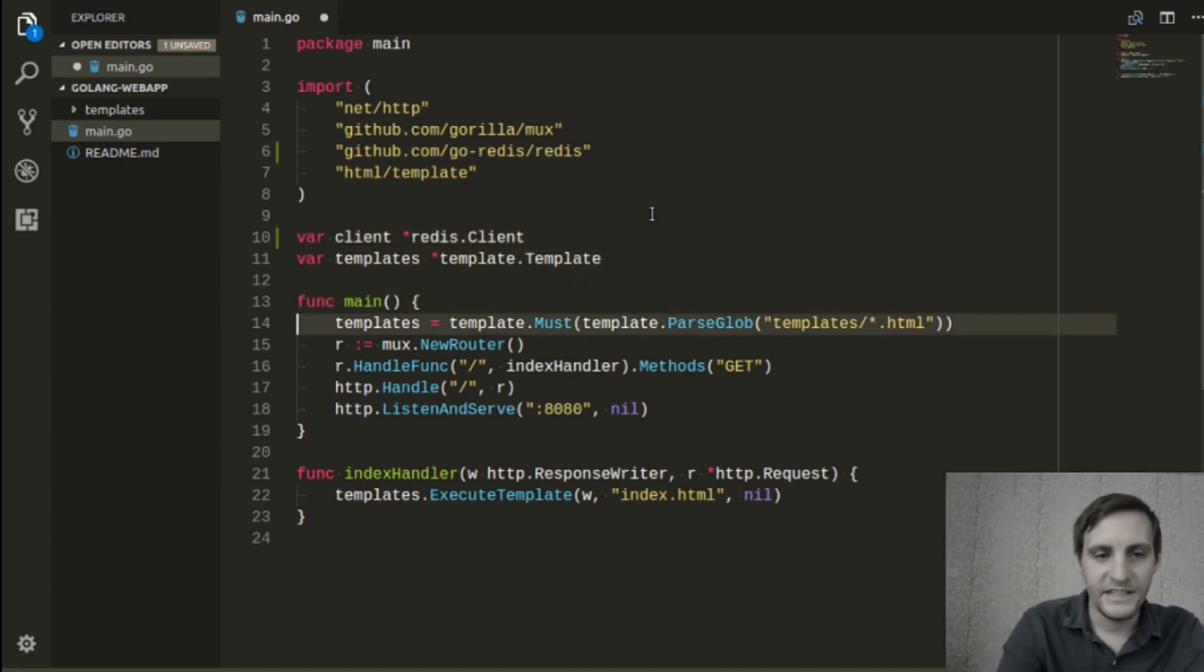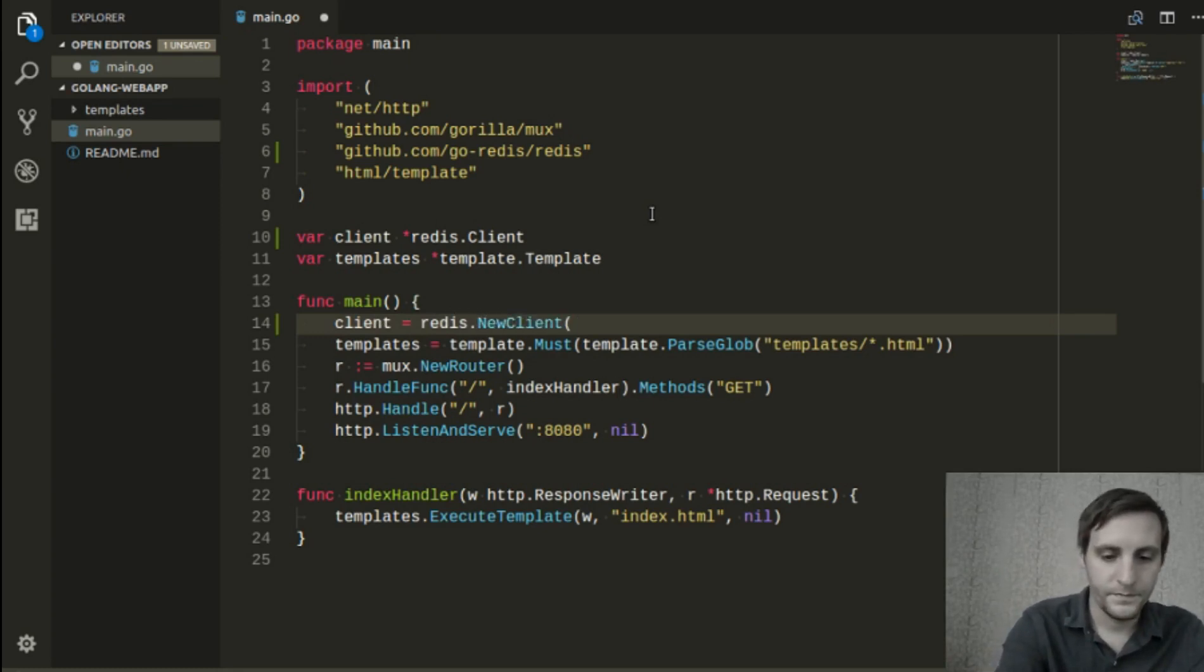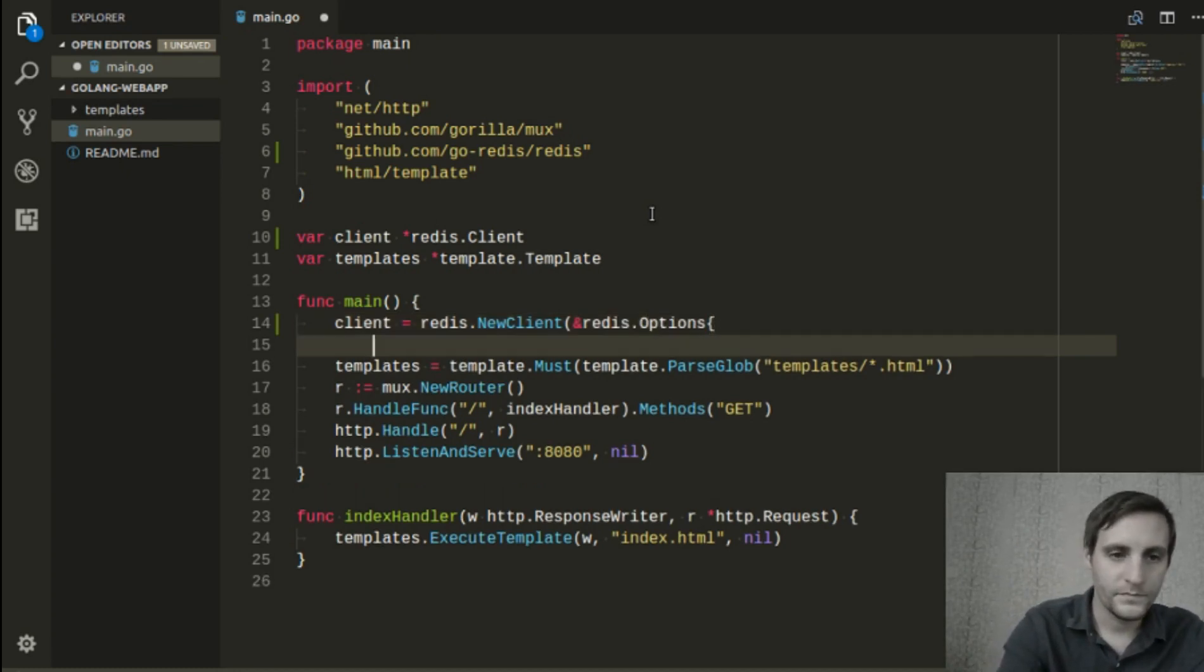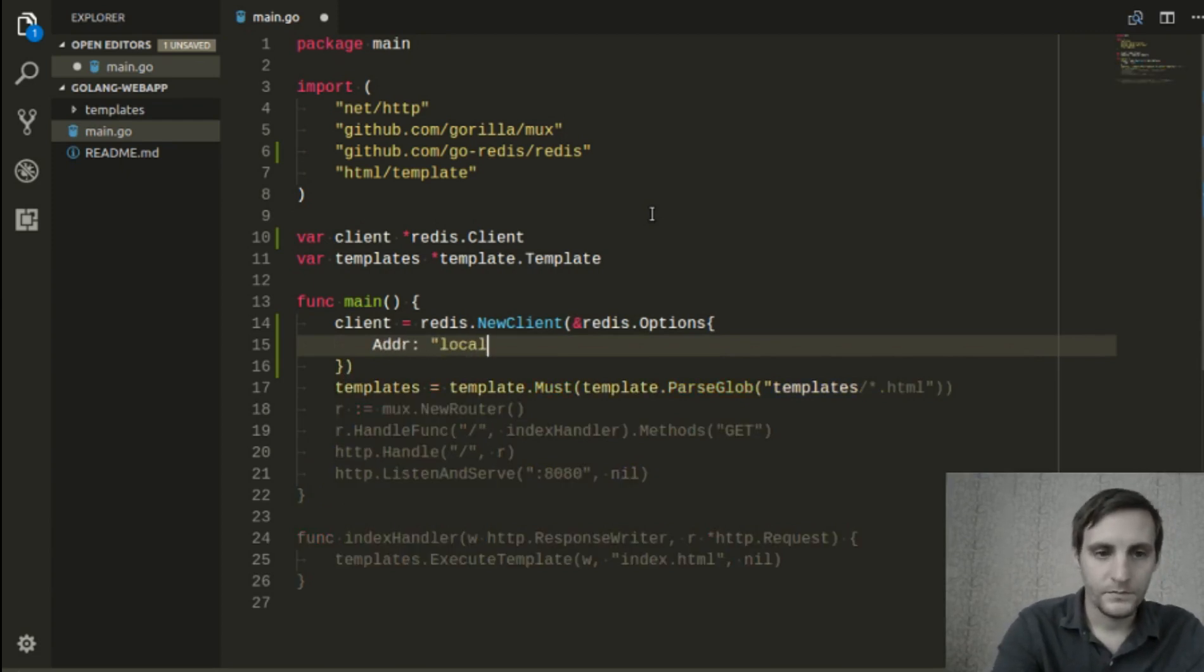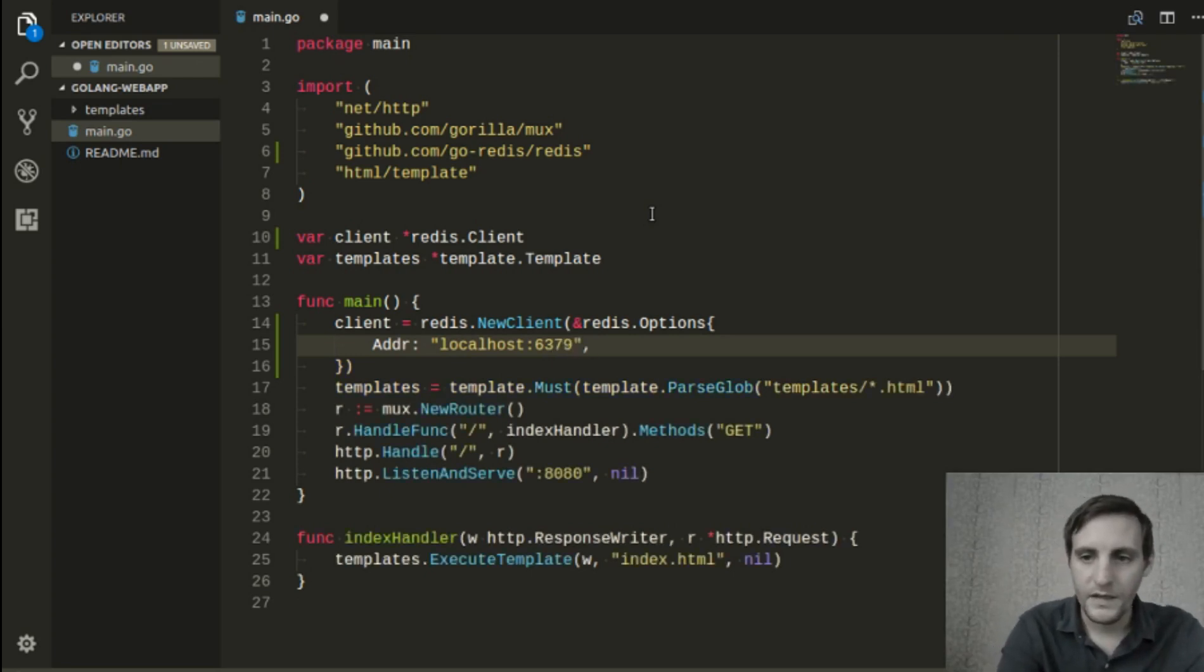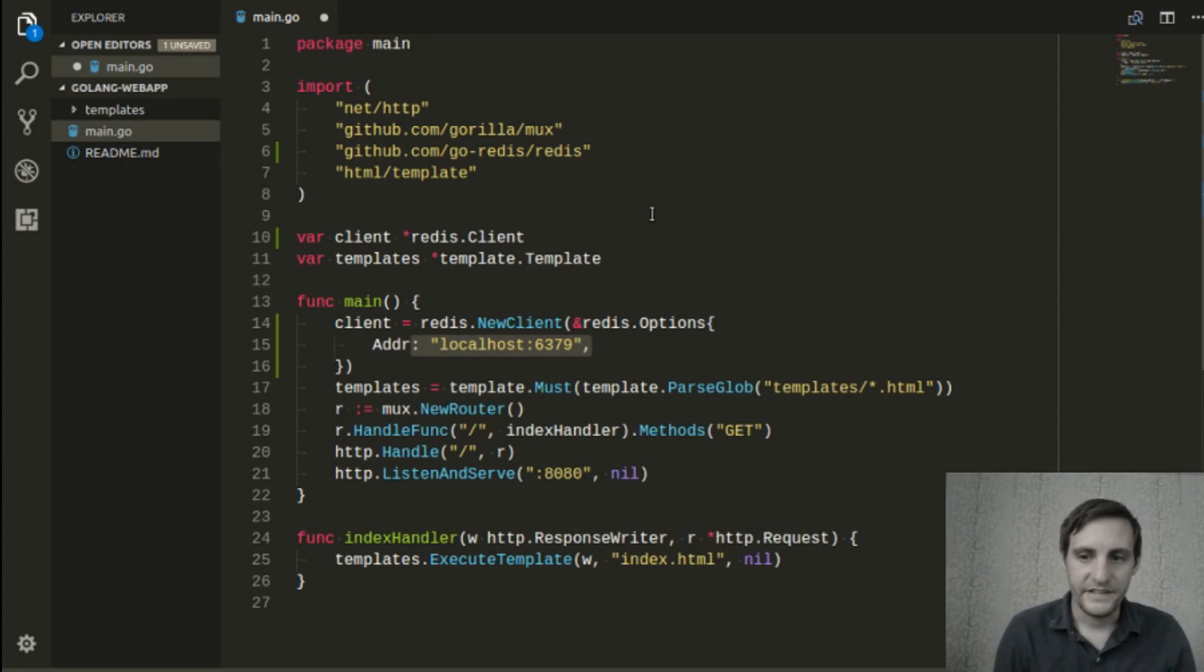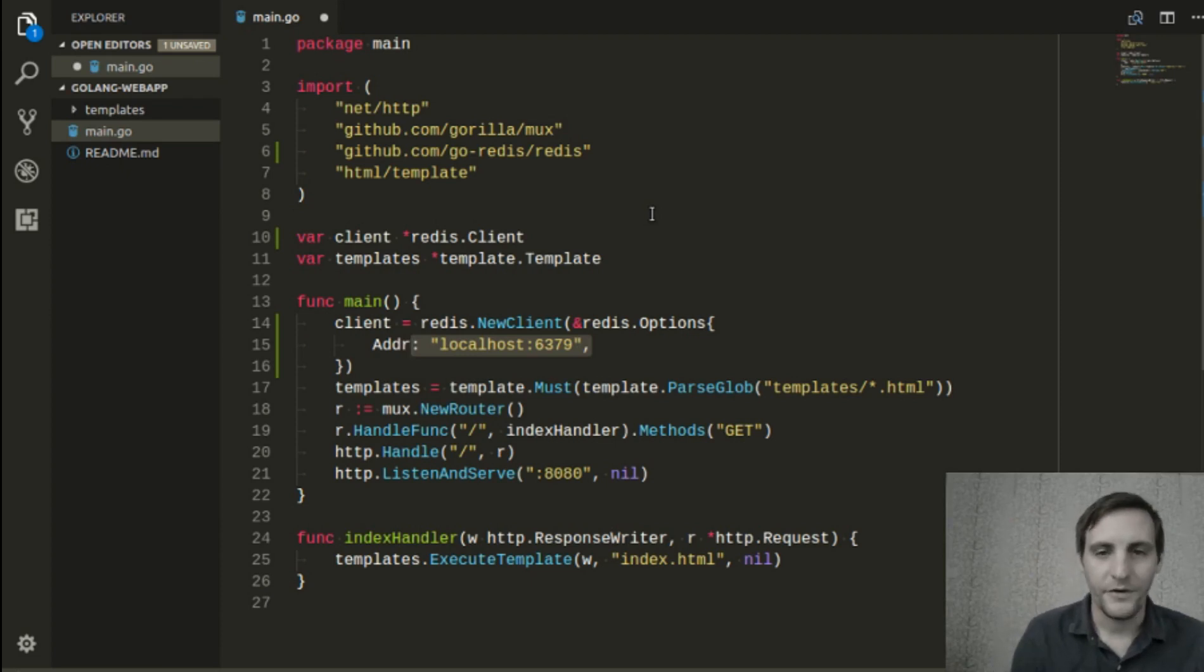Now we need to instantiate the client object. The option we're passing it here is telling the client where the Redis server is. In this example, we're running it on the same machine as our web application on port 6379, which is the default port for Redis.